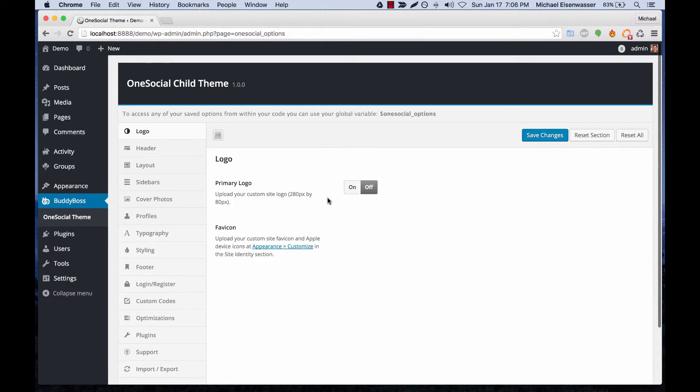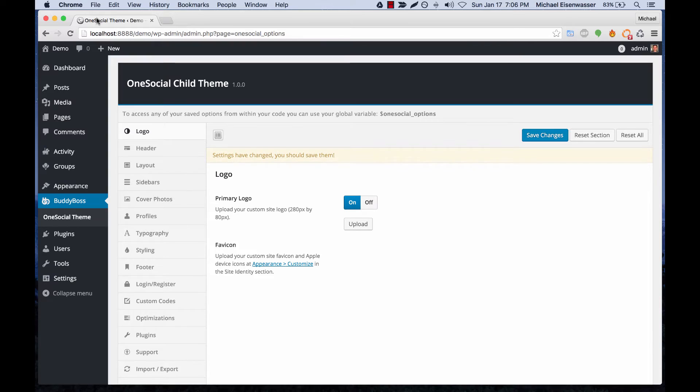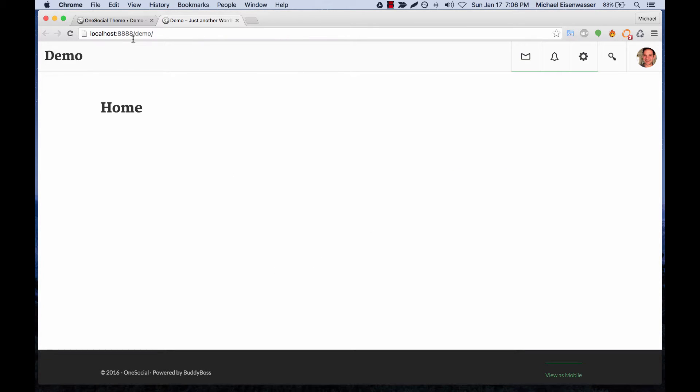The first thing we have is Logo. If you turn this on, when you go to the front end you can upload a logo and it will display here.